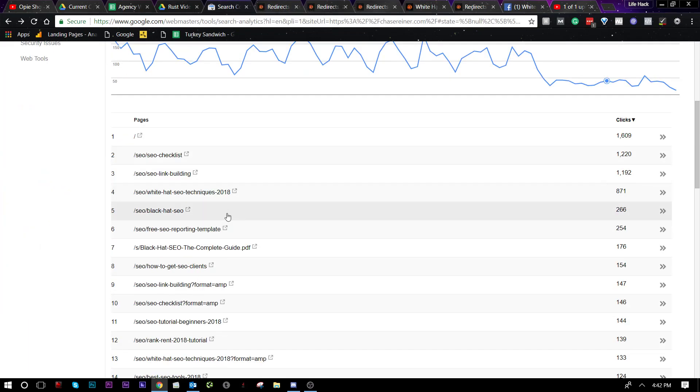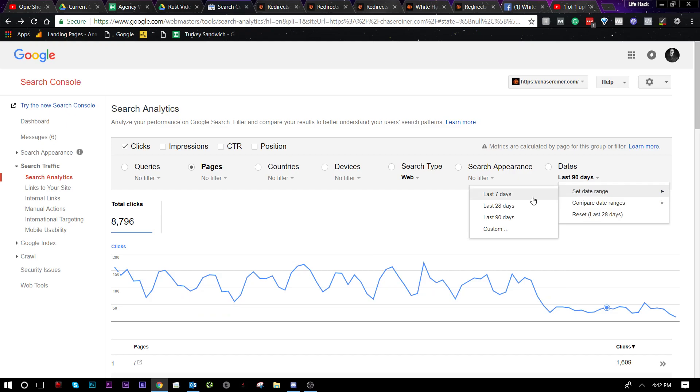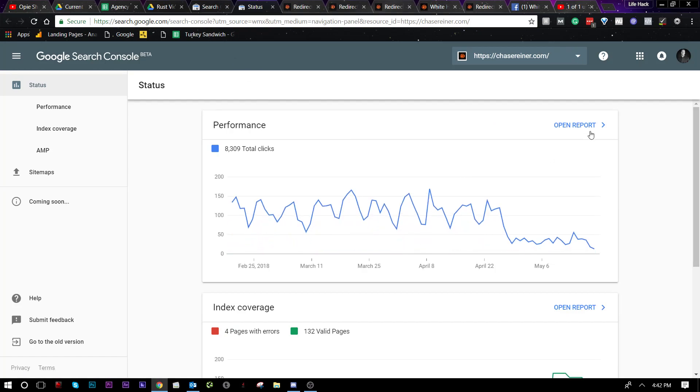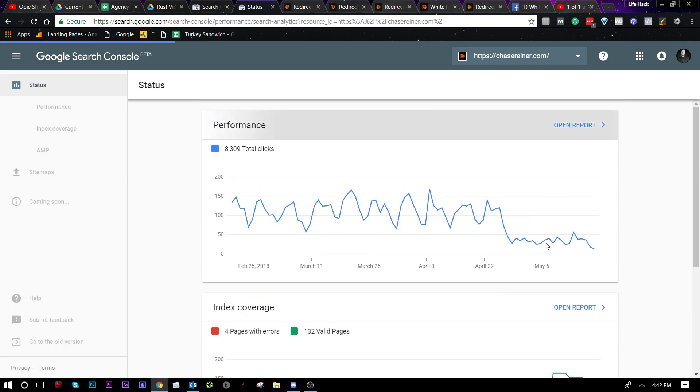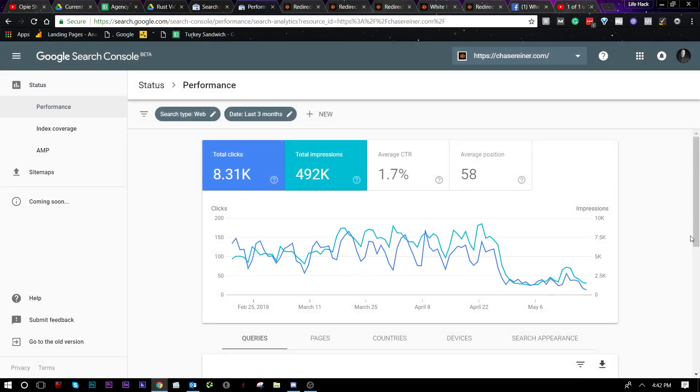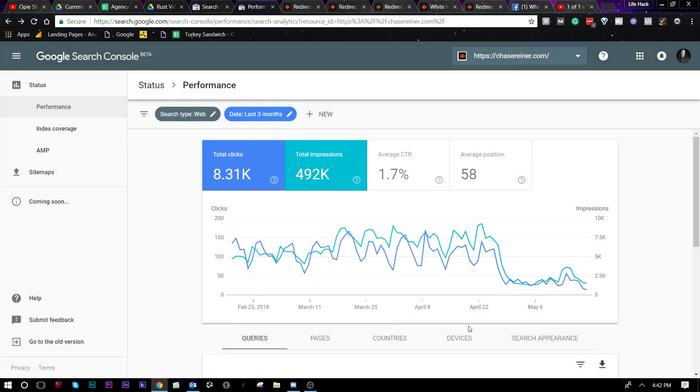Once you do that, you're going to sign in and hopefully you're going to have some historical data here. What I like to do is I like to sort by the last 90 days. If you're going to be using the new Search Console, you can search by even longer, which sometimes is helpful. Let me just go ahead and show you what we're going to be doing today, though. We're going to just be looking at the last 90 days. What you're going to do is just sort by the last three months like that.